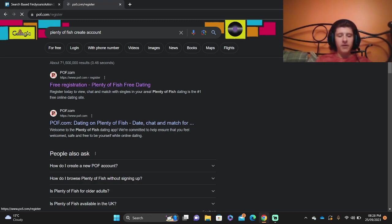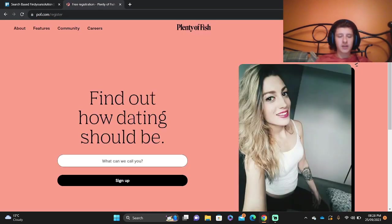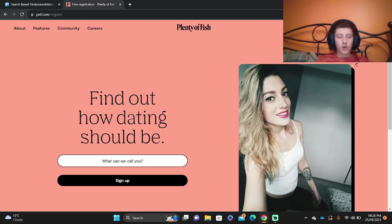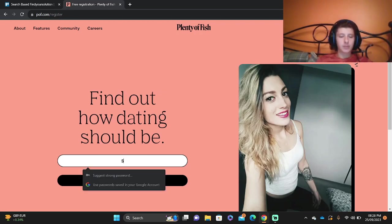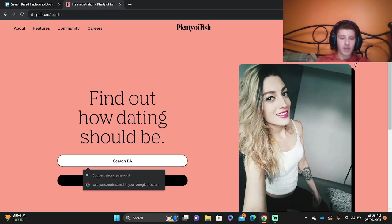We're going to go into the free registration of Plenty of Fish free dating. We're going to enter what we call you, so you can put anything you want. Let's put the name search based.